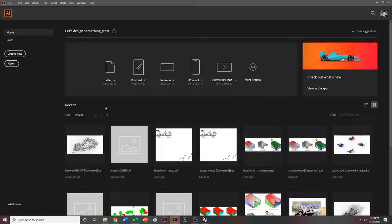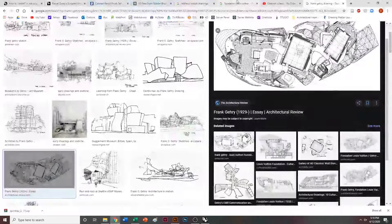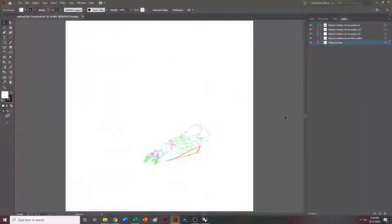I'm going to be using a reference image, so before I do anything in my Illustrator workspace, I'm going to create a new layer and drag it to the bottom and call it Reference Image. And I'm going to go ahead and copy his Lebbeus Woods drawing over to Illustrator.